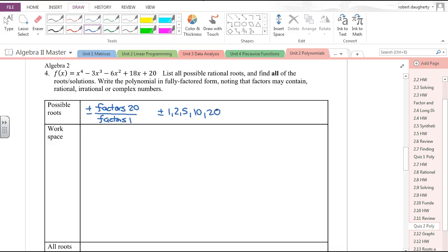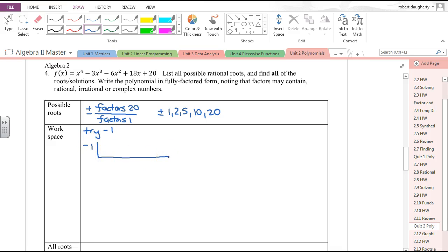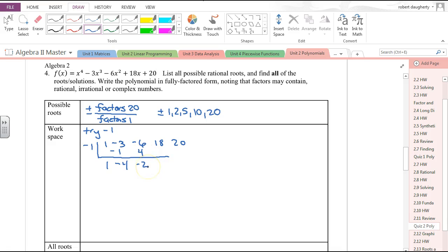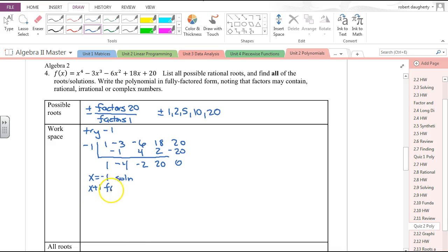If I add up the coefficients I get 38 minus 6, which is 32 — that's not 0, so 1 is not going to be a root. I'll start with negative 1 and do synthetic division with the x to the 4th, x cubed, x squared, x, and constant terms. Bringing down and multiplying through, I end up with a remainder of 0. So x equals negative 1 is a solution and x plus 1 is a factor.